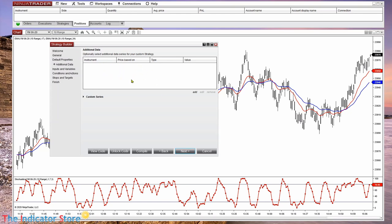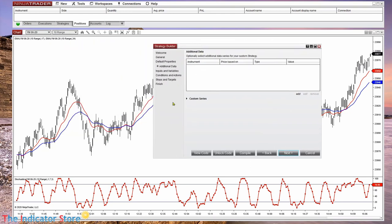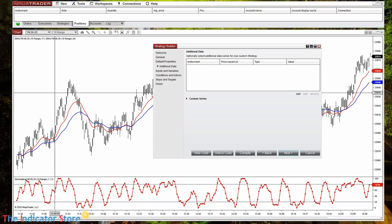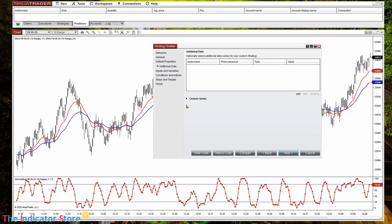In this section we can add additional data. For example, if our logic uses not only the instrument of the chart where we apply — because the strategy works on any chart, instrument, or bar type — but if we need to use another instrument or another time frame, we add it in the upper part of this form. The bottom section is to add vector variables, which we don't use frequently.